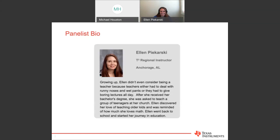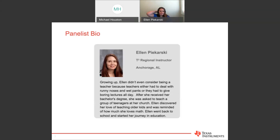Her students call her Miss Pye, and growing up, Ellen didn't even consider becoming a math teacher because teachers either had to deal with runny noses or wet pants, or they had to give boring lectures all day. After she received her bachelor's degree, she was asked to teach a group of teenagers at her church, and that's where Ellen discovered her love of teaching older kids and was reminded of how much she loves math. Ellen went back to school and started her journey in education.